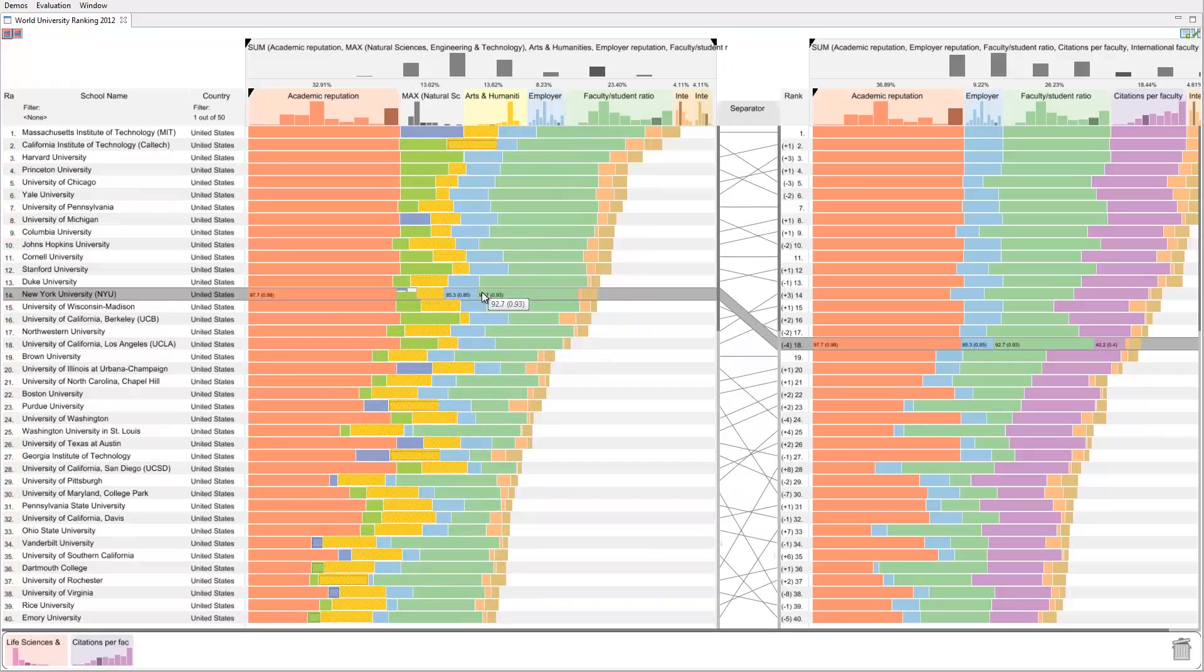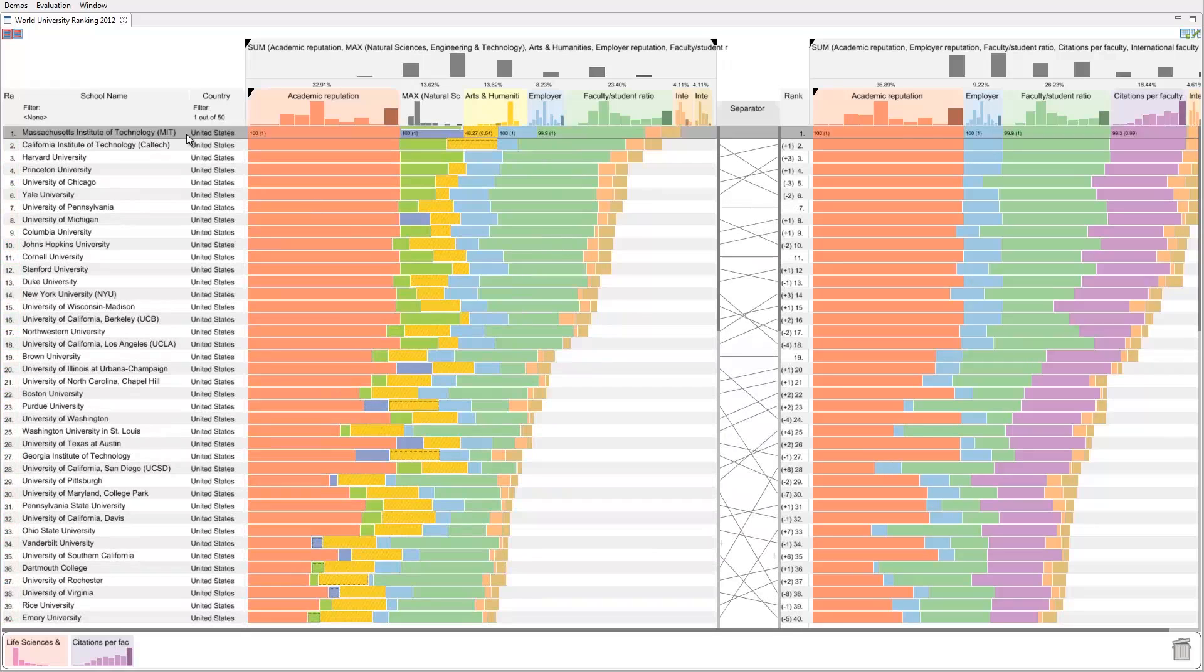We can see that New York University drops back to the 14th place and that MIT is the overall winner.